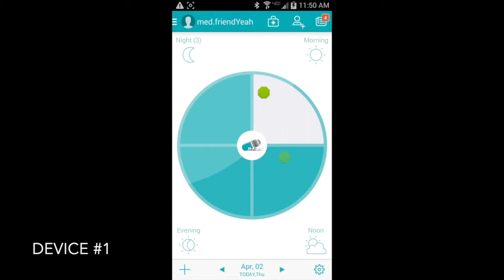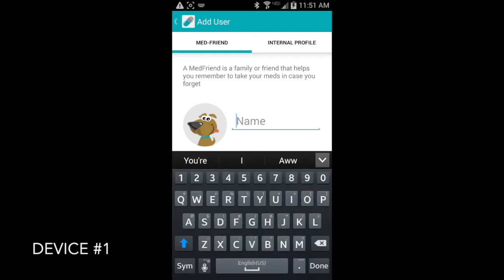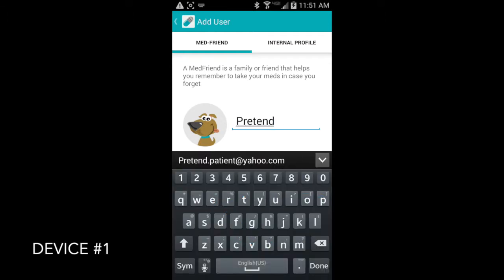This MedFriend has two pills in his pillbox, one in the morning and one in the afternoon. In the upper right hand corner, you'll see a person with a plus next to it, which when we touch that, we get this screen. And this is how we'll add a MedFriend. So we'll have to give our MedFriend a name, so let's go ahead and type that in now.